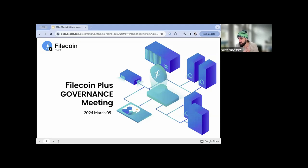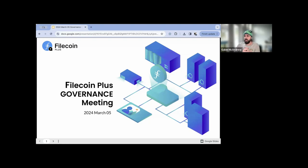Hello, happy Tuesday or Wednesday for some of you, and March 5th. This is our 8 a.m. Pacific time call.